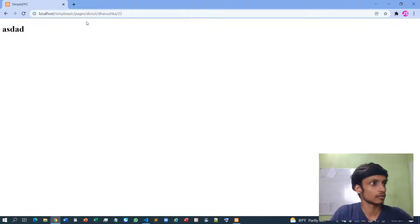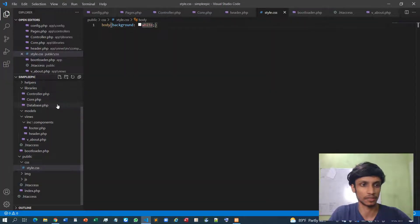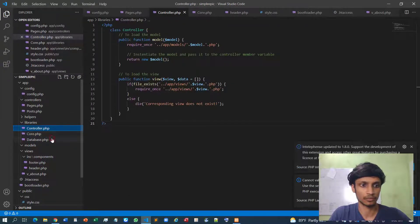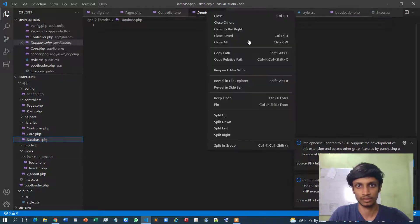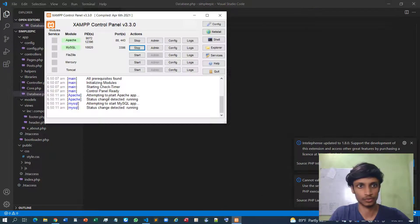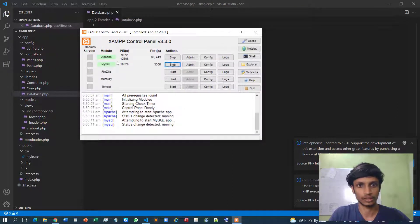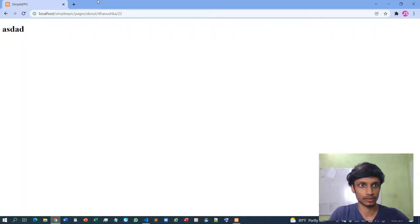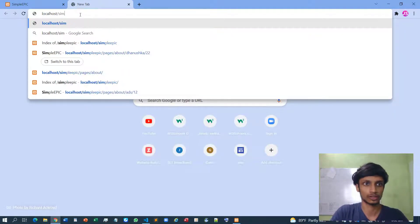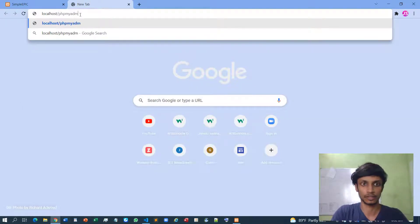Today I'm going to focus more on the database class, because we almost completed the core class and the controller class, so we can move to the database class. Before moving on to the database, make sure you have toggled the MySQL server on your XAMPP. After you toggle that server, you can simply go to localhost/phpmyadmin.